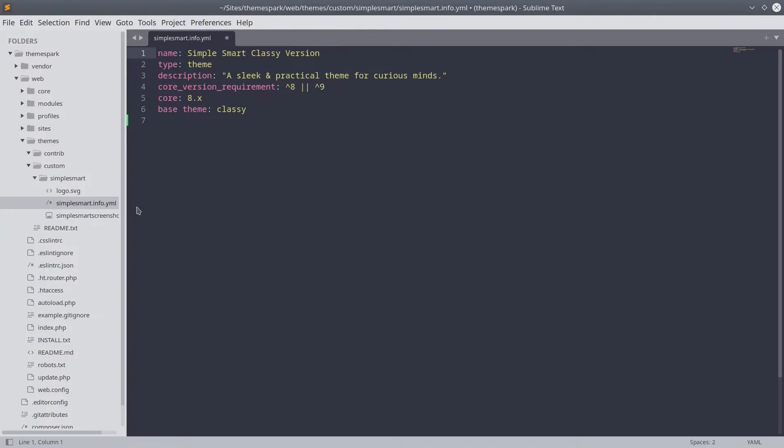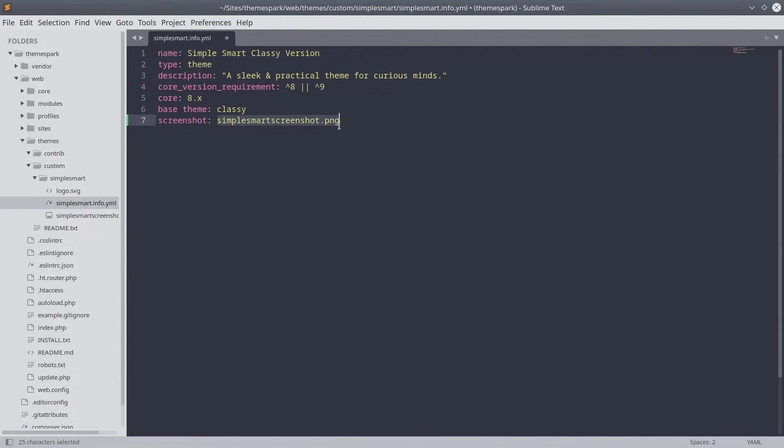Here I am in my code editor and I have the Simple Smart dot info dot yaml file open and what we need to do is add a line. I'm going to add it below the base theme that just says screenshot colon and then the name of the image file that contains your screenshot. In our case Simple Smart screenshot dot png.